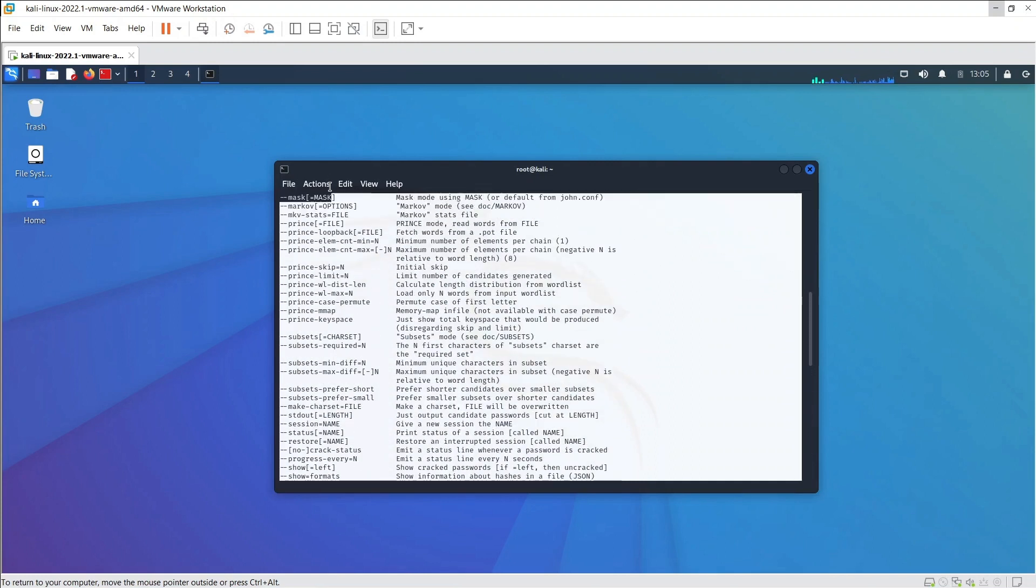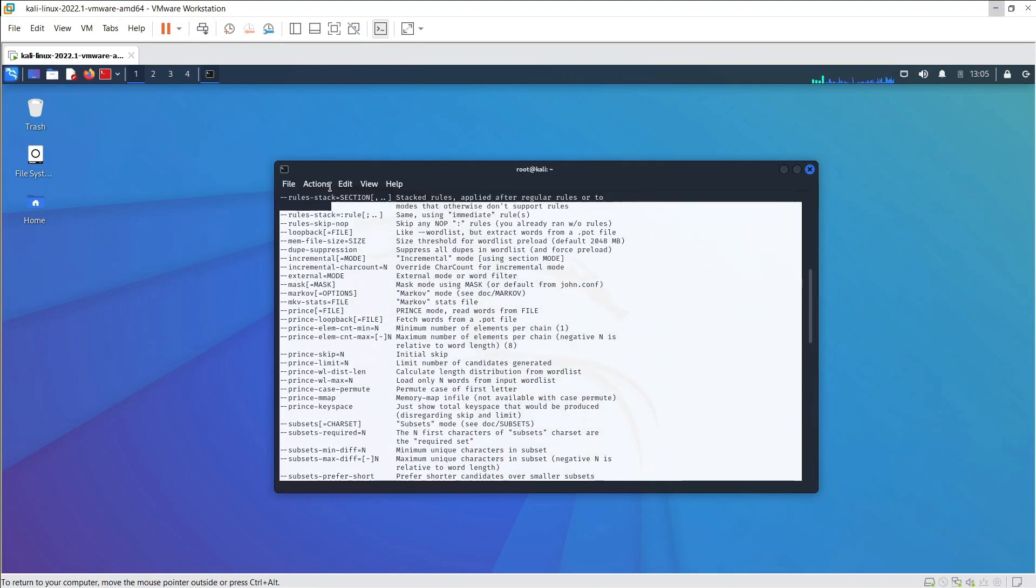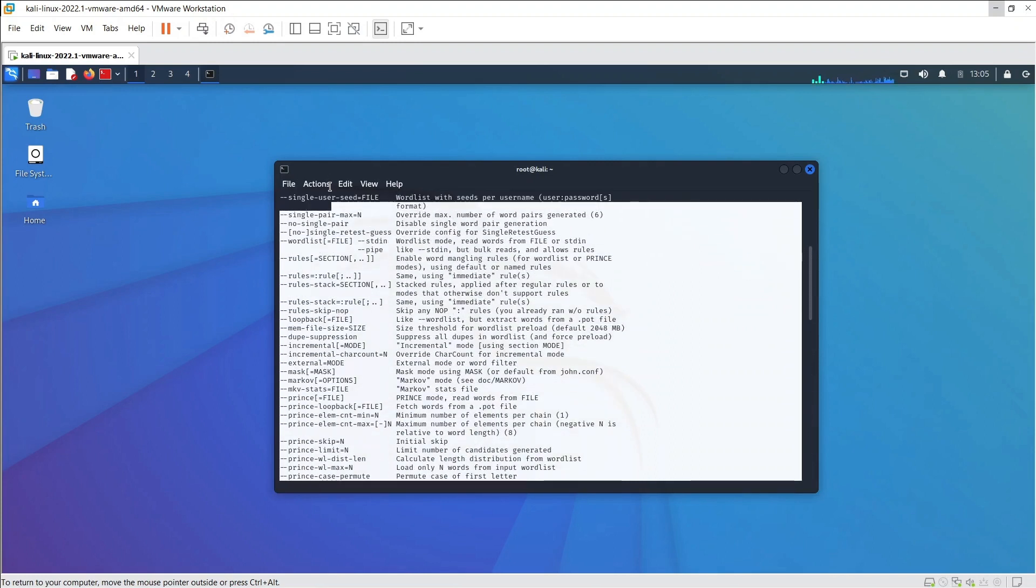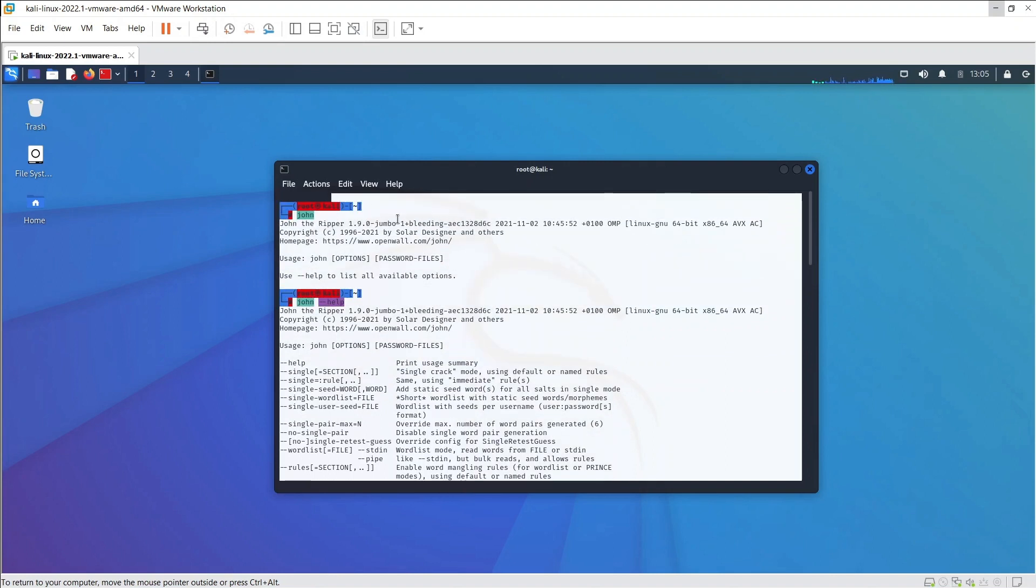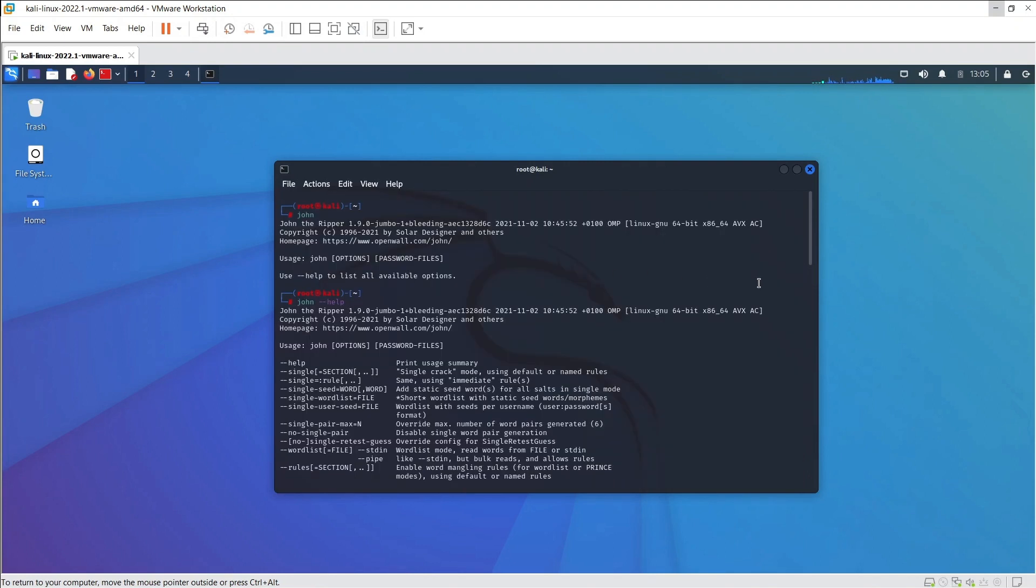JTR performs encryption on the hashed data and compares it to a file consisting of possible passwords. It simply stops hashing when it finds a match for the password.